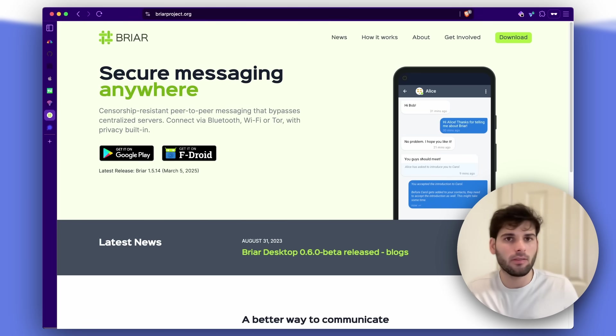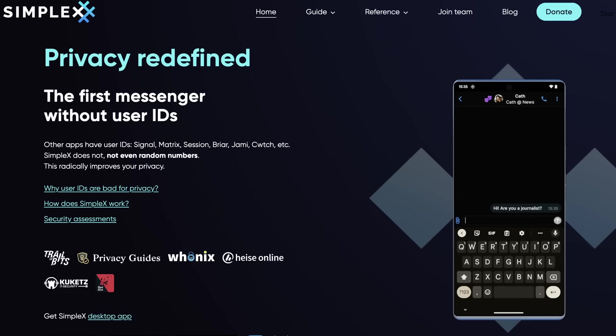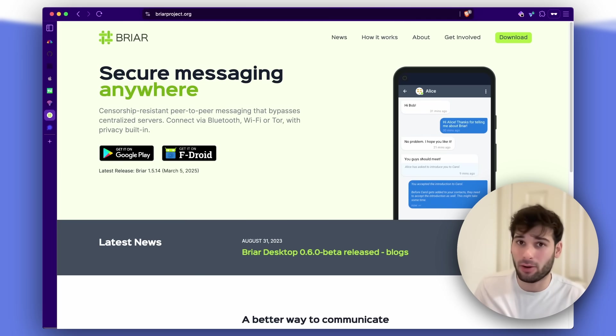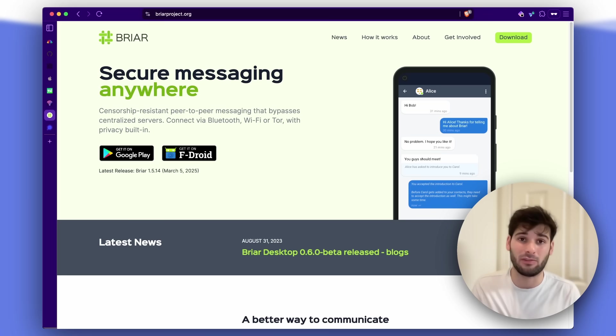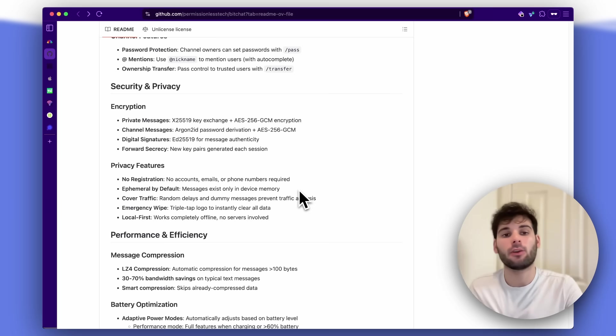And I mentioned Signal a lot, but Session, SimpleX, Threema, all of these messengers have pretty much all the characteristics I already shared with you in terms of being proper privacy and security messengers.